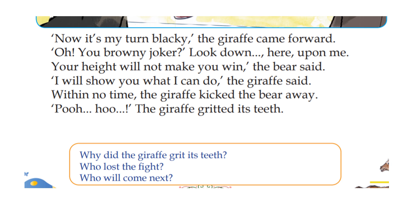How did the giraffe get a kick? The giraffe gritted its teeth. The giraffe will win the game.